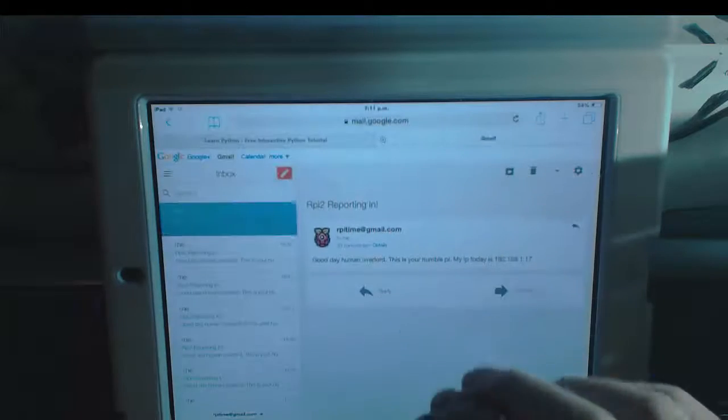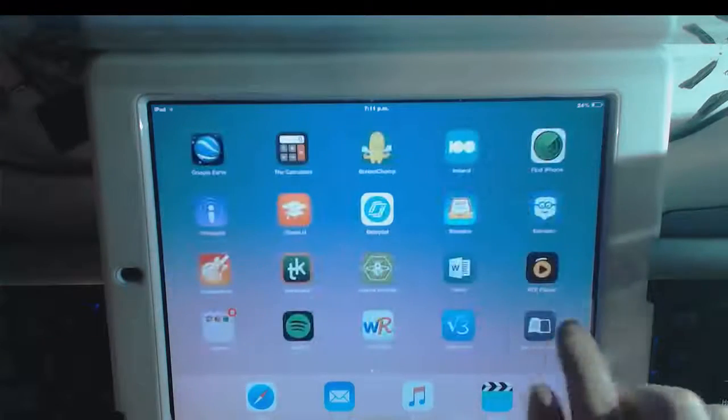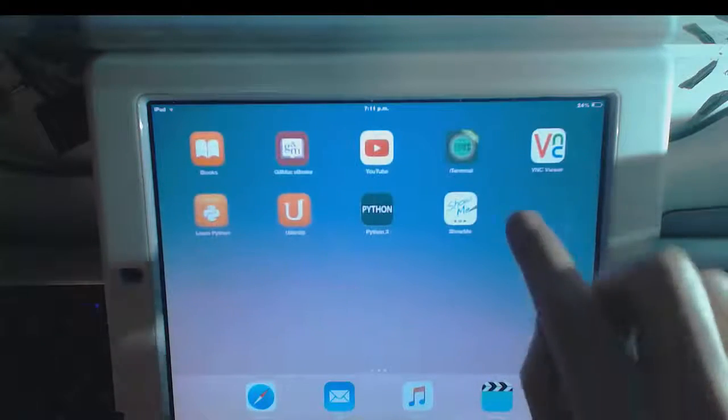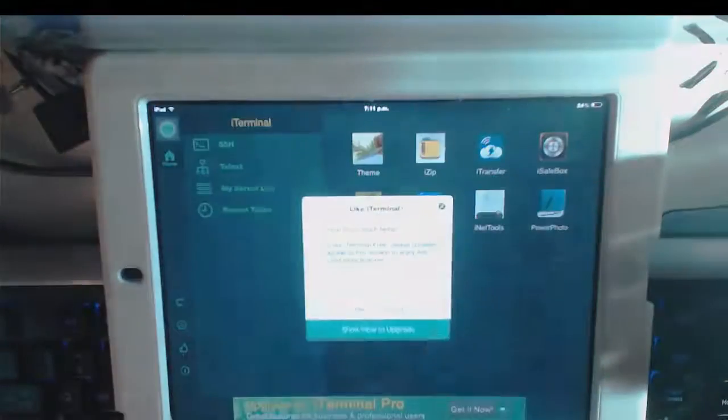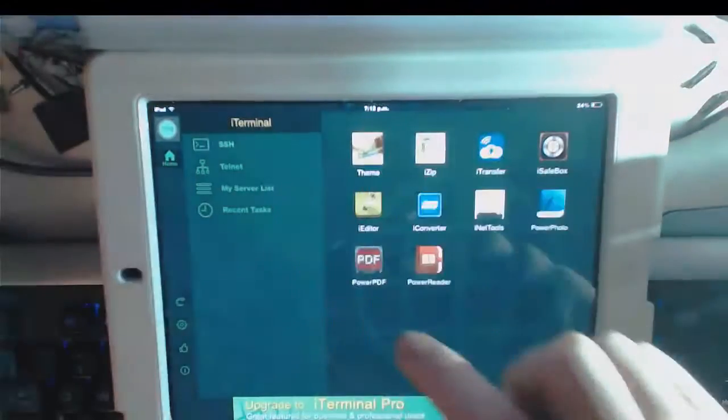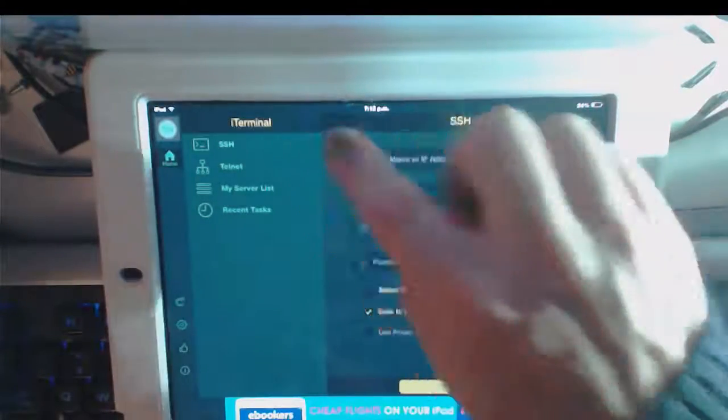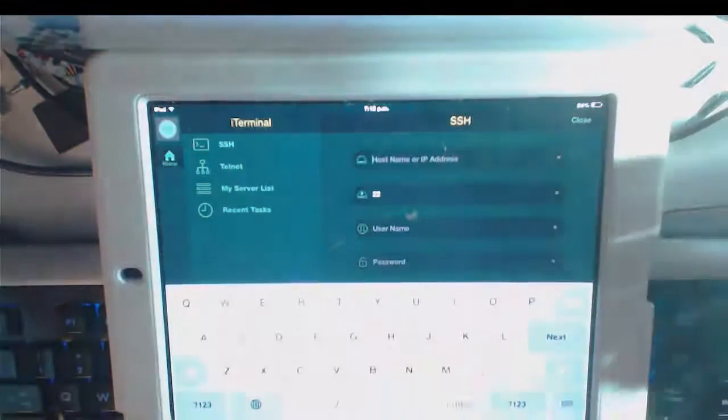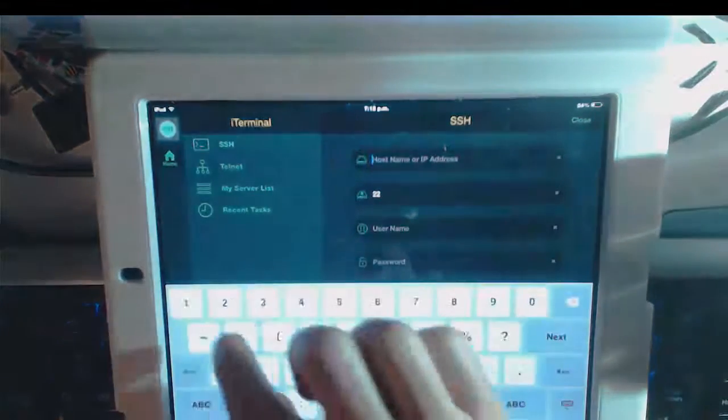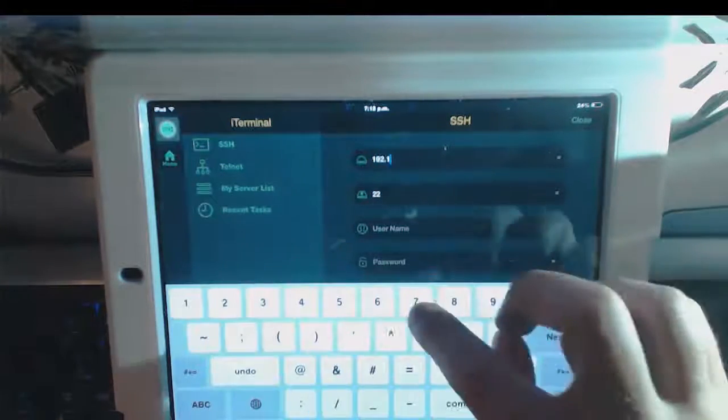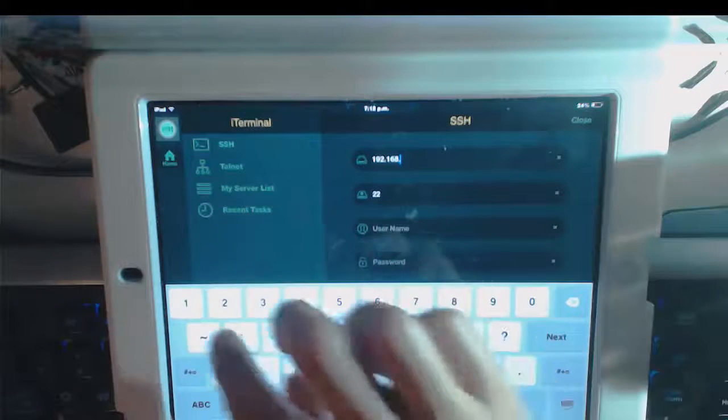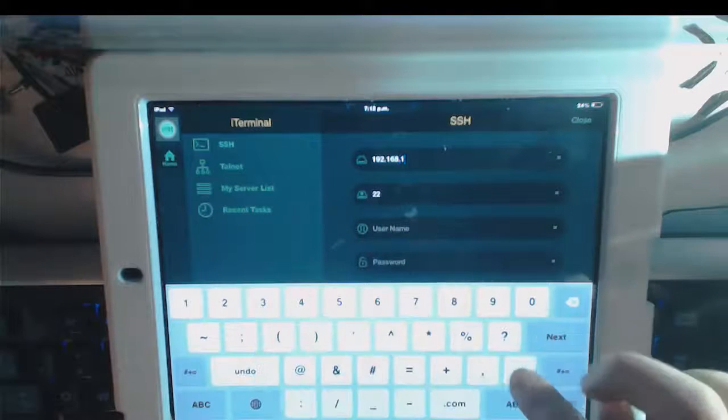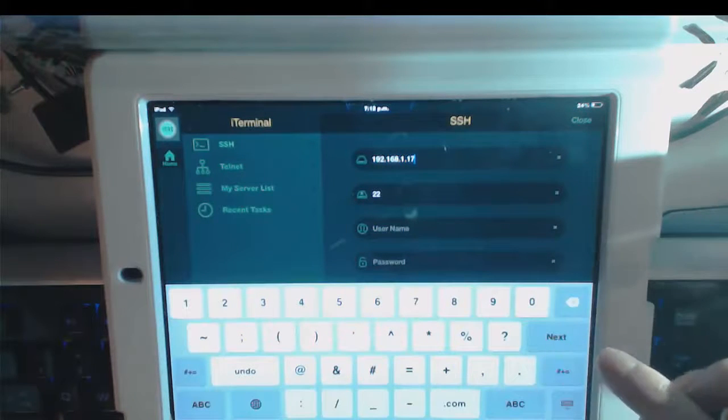So what I'm going to do now is go into my iTerminal app, which is this one here. I'm going to type that in at the top. So that was 192.168.1.17.